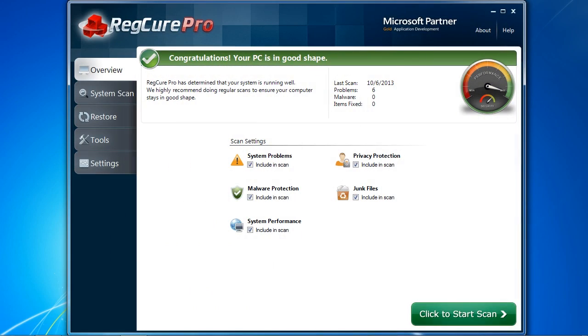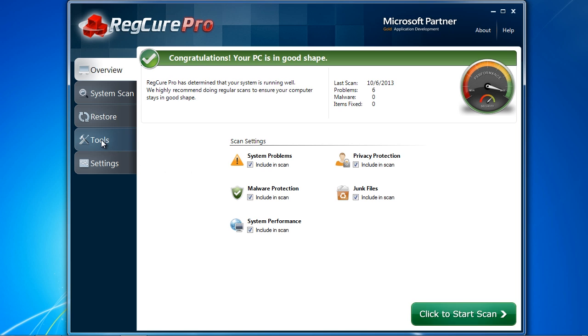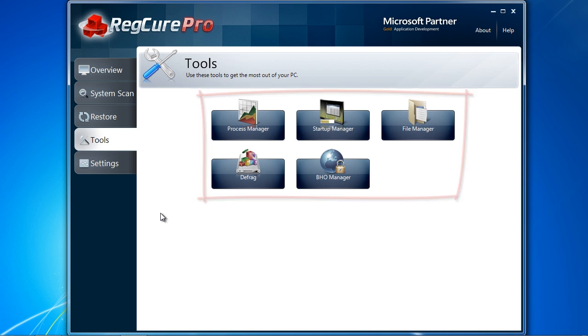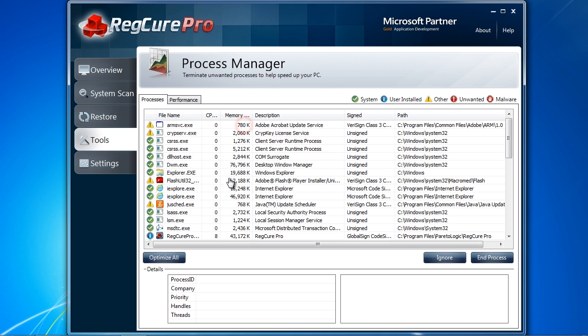Here is the software. Before you start your scan, I want to show you a few cool features which can help you improve PC performance and stop computer problems. Click the Tools button, and you will see several options. Process Manager can help you control what programs are running in the background. The less unnecessary programs running, the better your computer will perform.